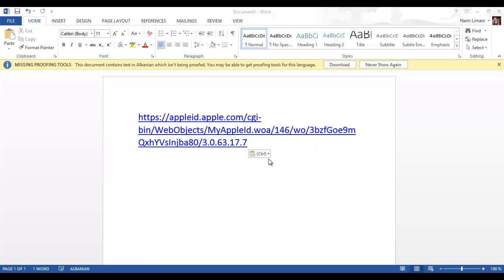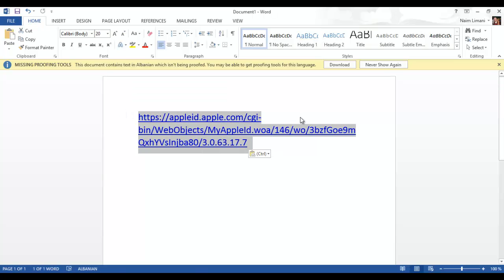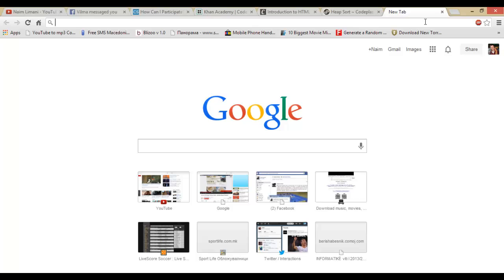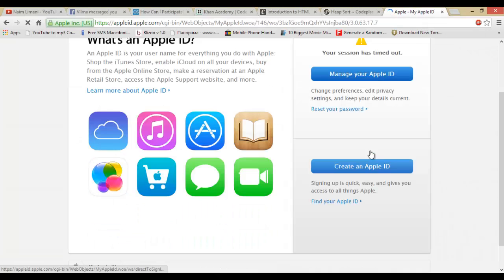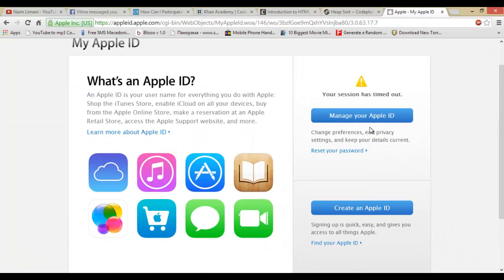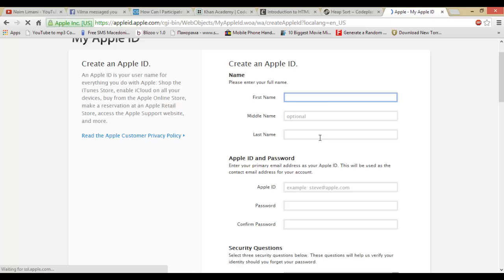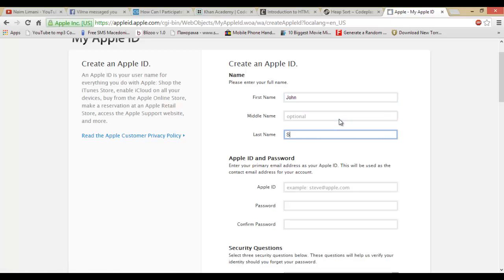What you're going to do is enter this link. I will also post this link in the description. I'm going to enter it right now—copy and paste. So we click 'Create an Apple ID.' You write your first name, John, last name Smith—just something like that—an email like johnsmith@hotmail.com for example, any password.